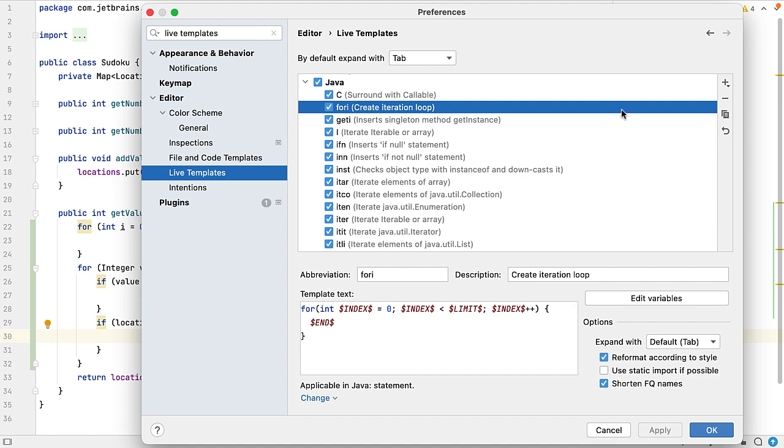It's worth scrolling through these to familiarize yourself with them. However, we're going to create a new one today because it sounds fun. You can of course duplicate existing live templates, and that's really useful when you want to build up some of the more advanced live templates and when you are familiar with how to modify the template text. But I'm going to show you how to create one from scratch.